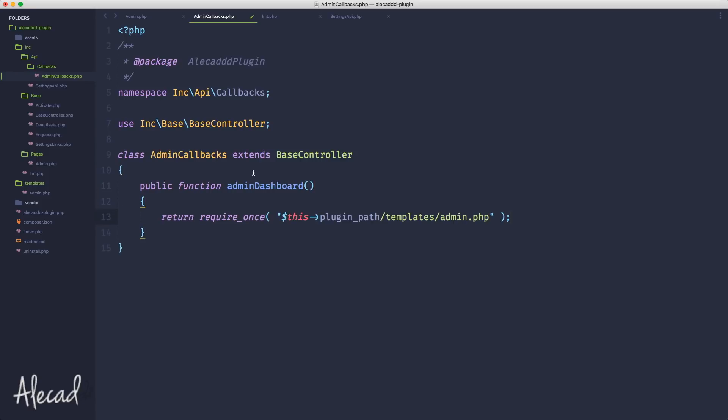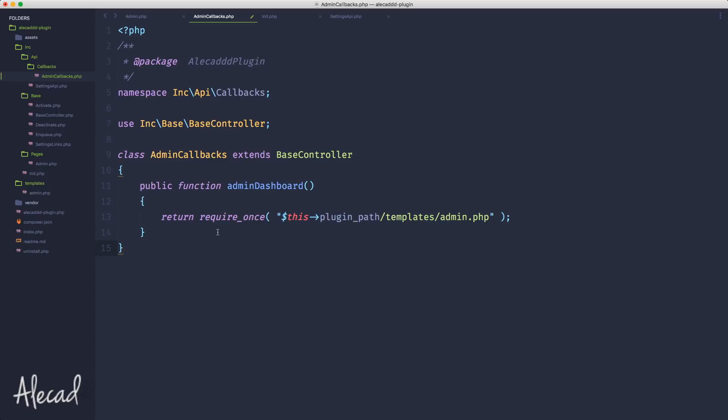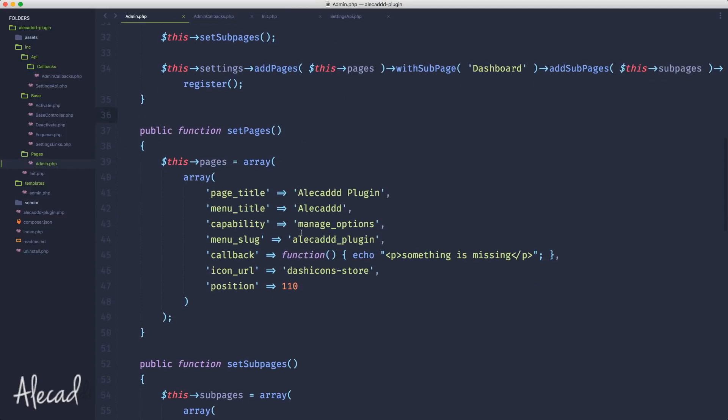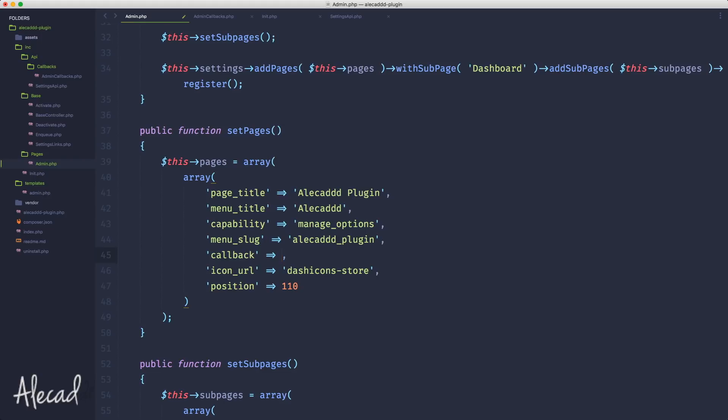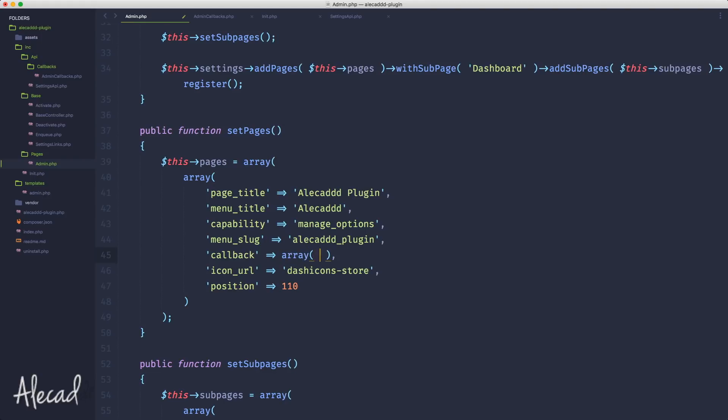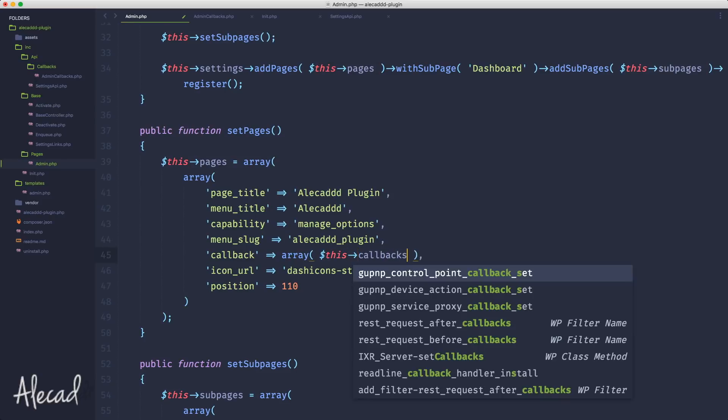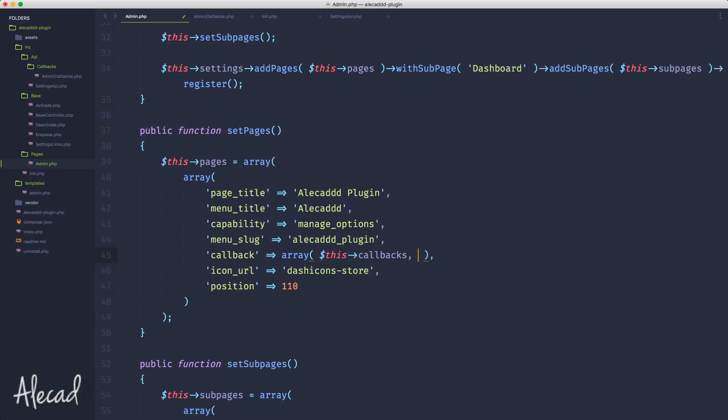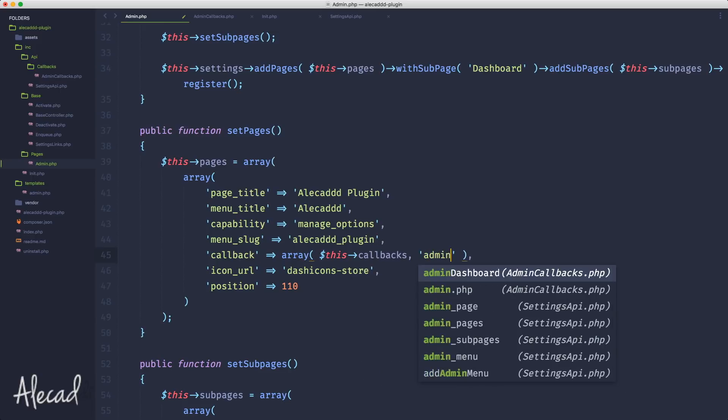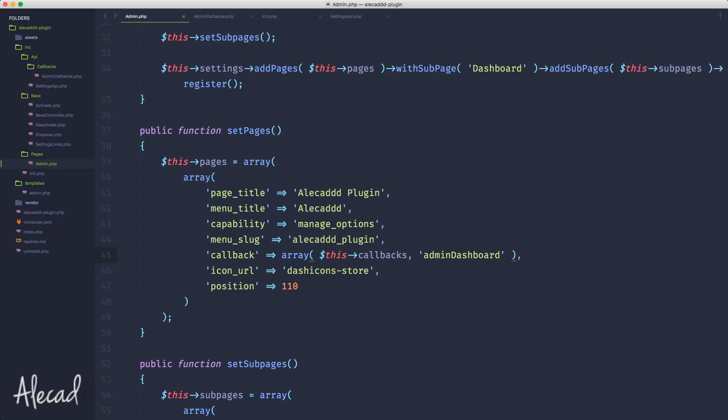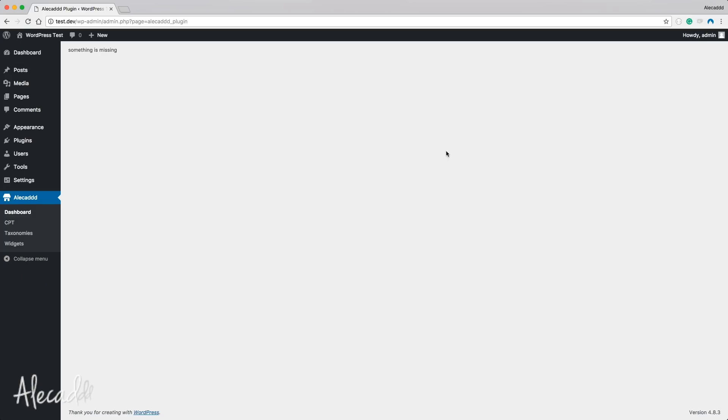Now before going any further, I want to create the method that I want to use to include this admin template. Because I'm super lazy, I'm going to cut this thing here. Let's create public function adminDashboard with no parameters, and the only thing this does is return require_once with the plugin_path templates/admin.php location. This function only returns the admin. Now what we can do inside this callback is pass, as WordPress requires, an array where the first parameter is the callbacks instance and the second parameter is the name of the method we're going to call - adminDashboard.